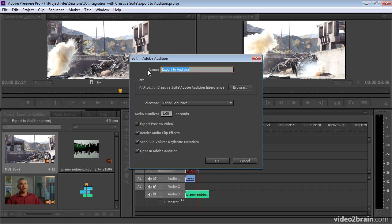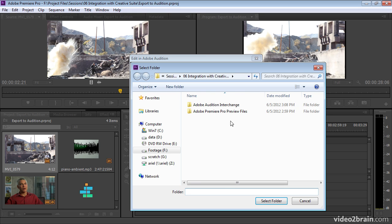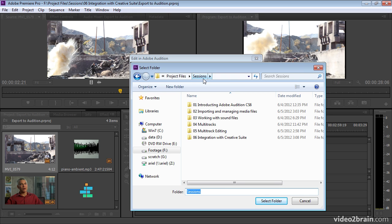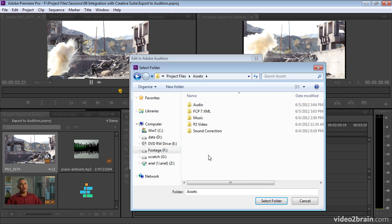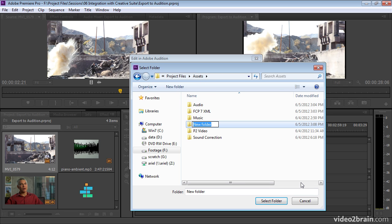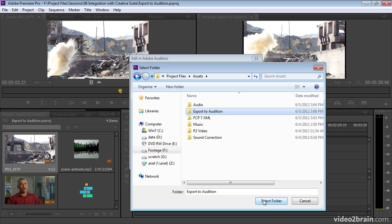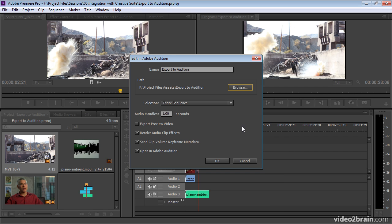First of all, I get to name the file that's going to be created. Now I'm going to call this Export to Audition. And let me browse to put this into our assets folder so you can work with this as well. There we go. Let's put it in here.